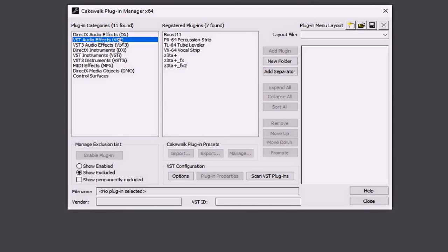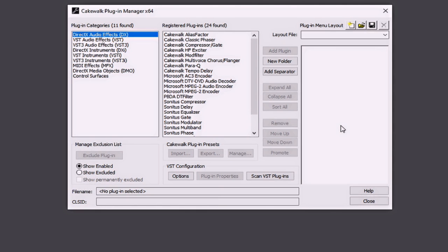In this case, it appears that I'm missing out on Boost 11, the Percussion Strip, my Tube Leveler, and the VX64 Vocal Strip. Alright, so I hope this helps you to better understand how to create custom plugin menu layouts within Cakewalk by BandLab. Yet again, this is just another area of Cakewalk by BandLab that allows you for full customization of your DAW. Thank you.